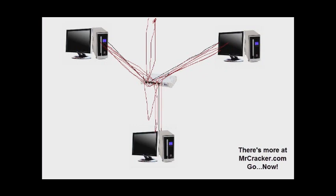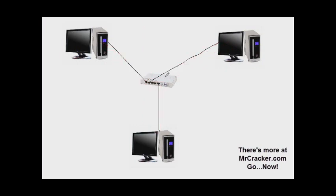So, as you can see, a hub isn't very secure, it's just giving your traffic out to everyone. So, let's look at a switch, get rid of all this stuff. A switch is a bit smarter, not as retarded as the hub, but still not smart enough, but it does make sniffing a little bit harder.